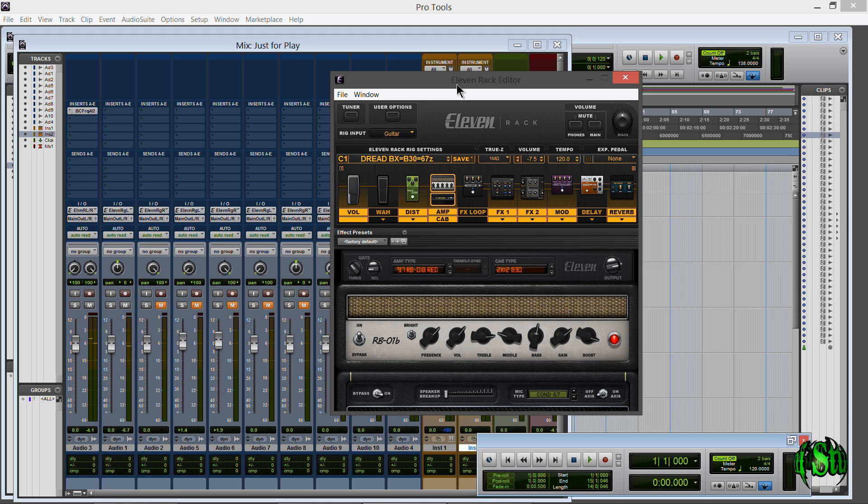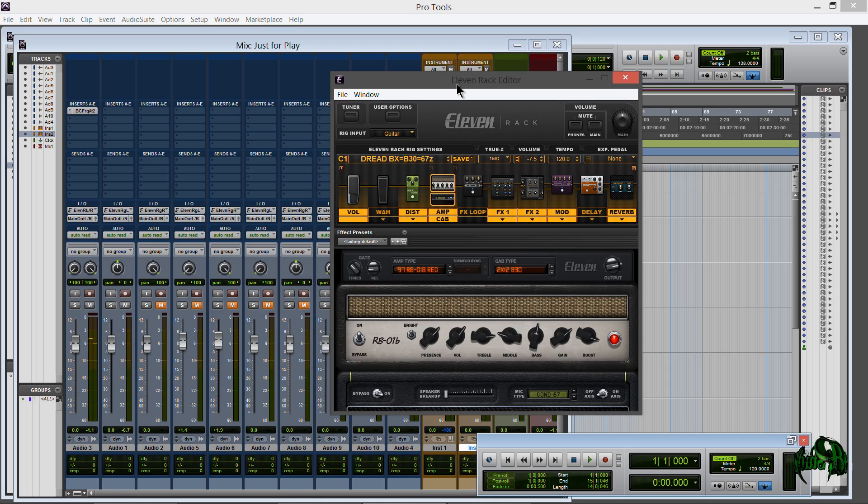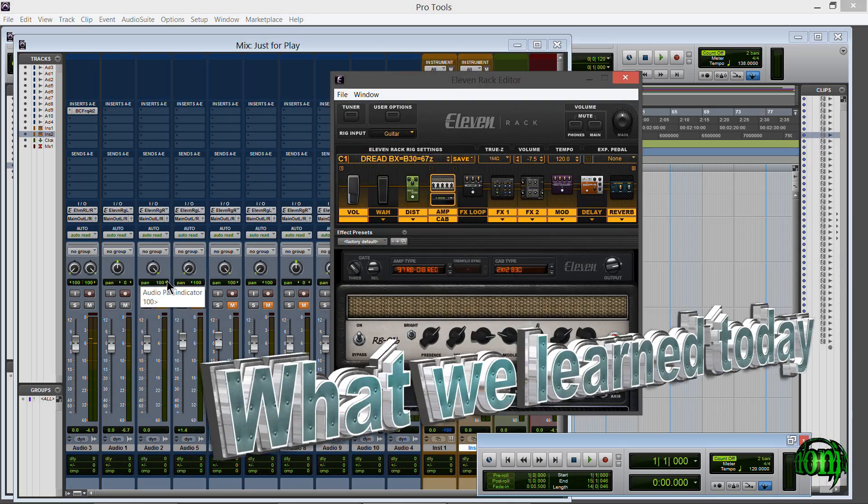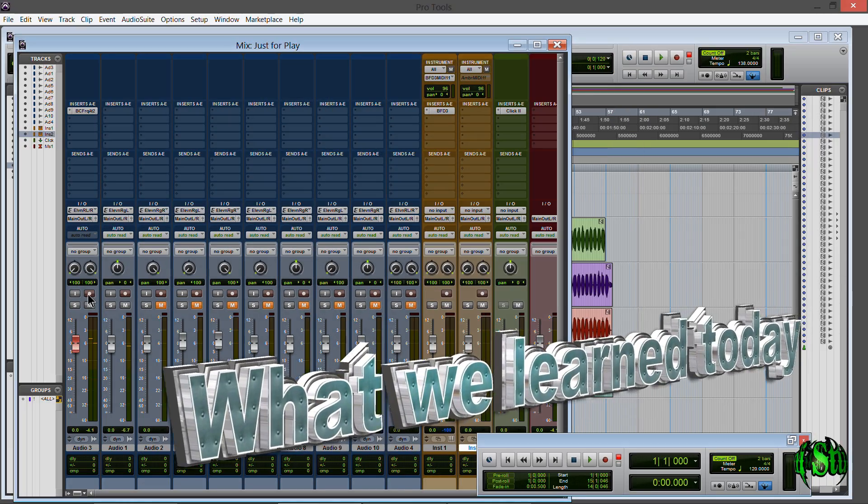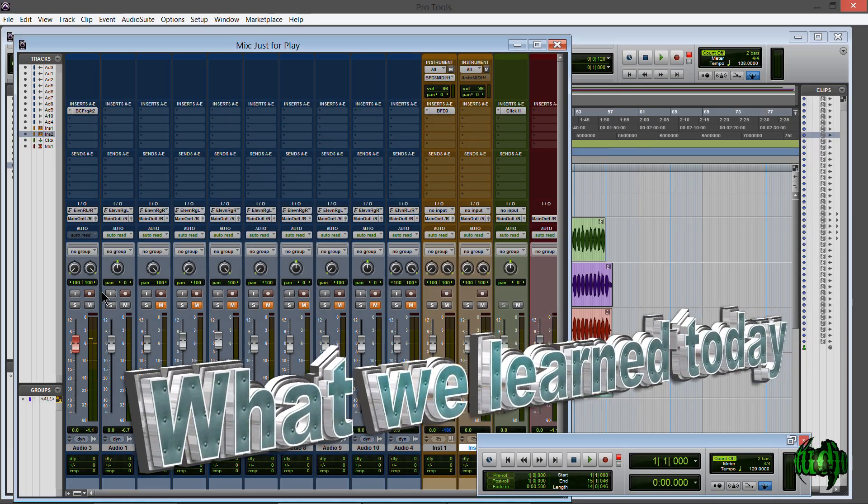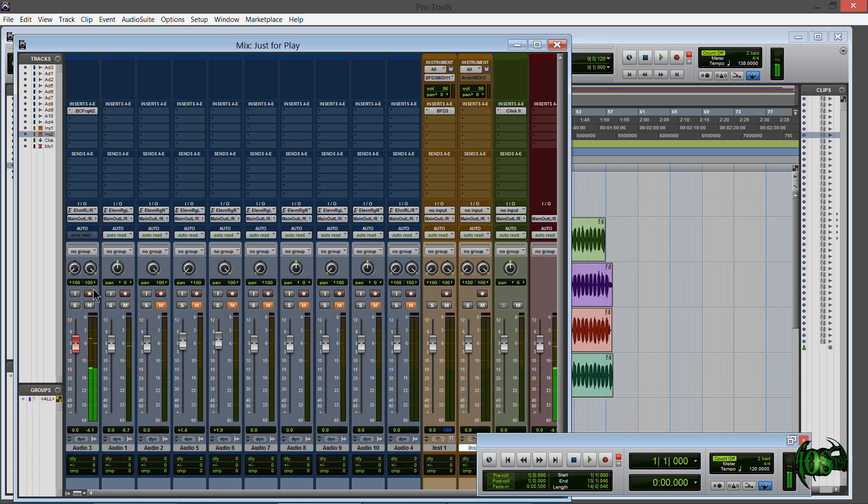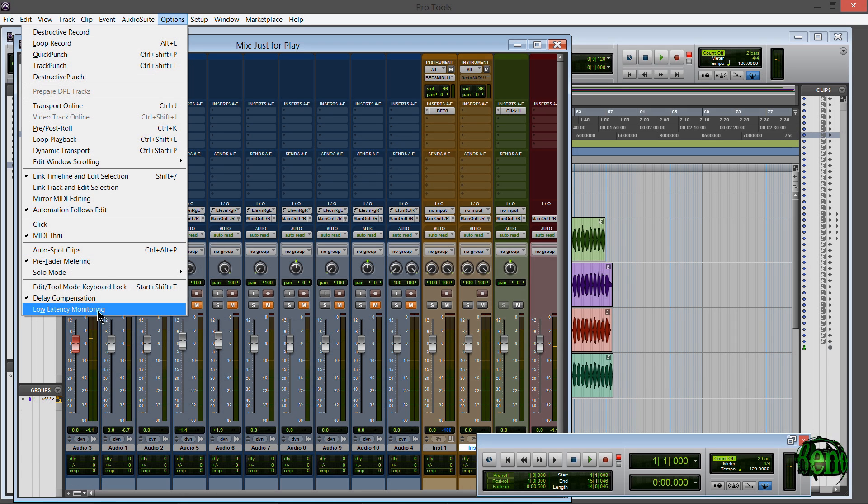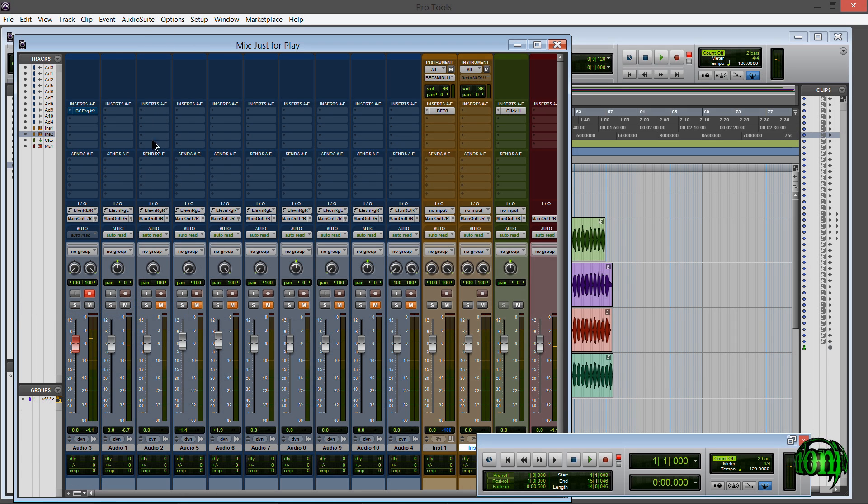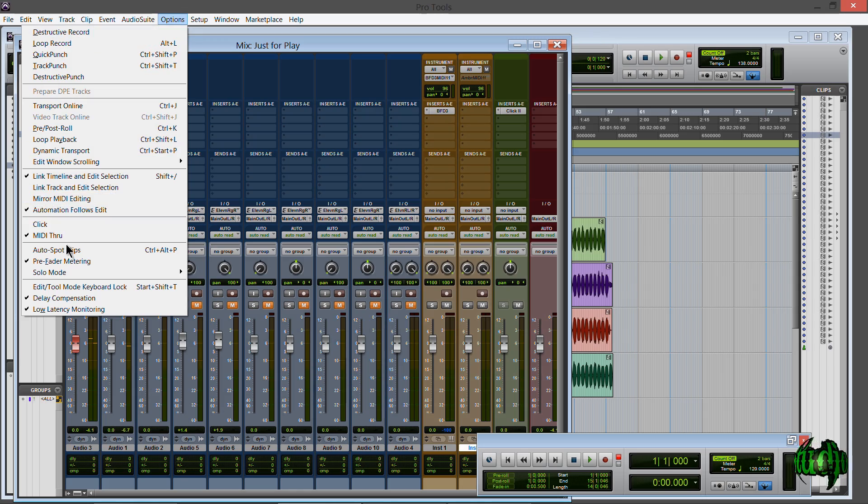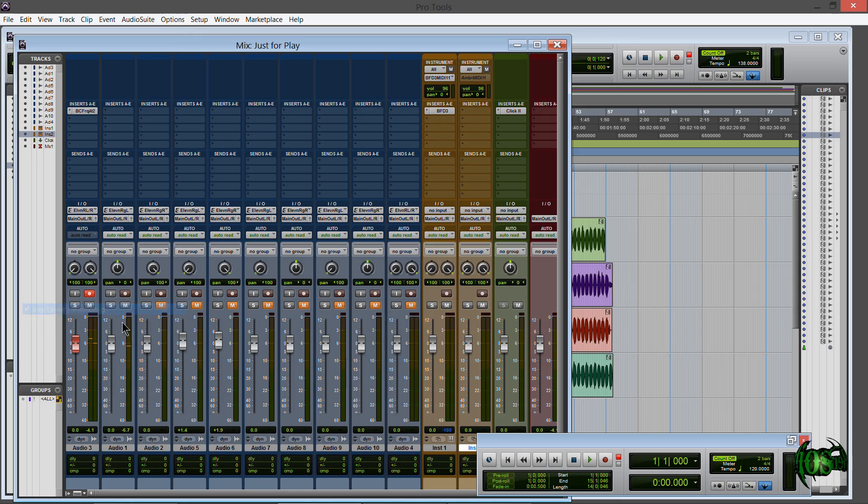But there you go, that's a potential solution that works for me consistently. Every single time it works for me. So I'll simply arm my track first, make sure I have my input, come up to options, hit low latency monitoring, come back up to options, hit low latency monitoring and I'm ready to rock and roll.